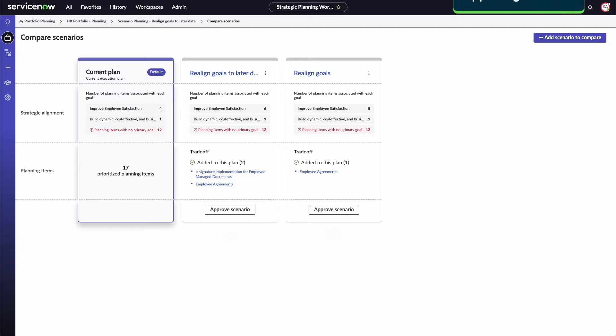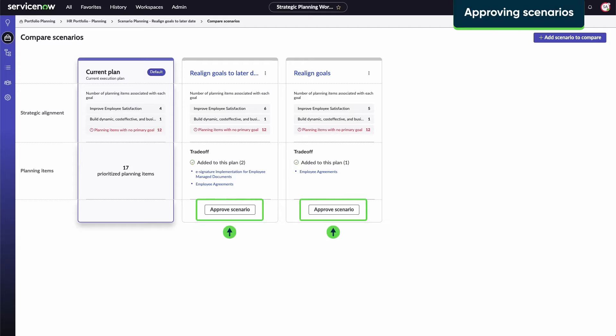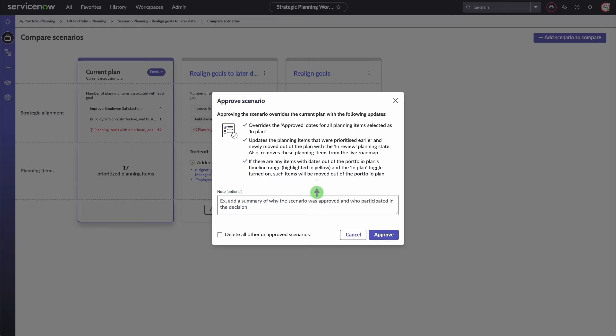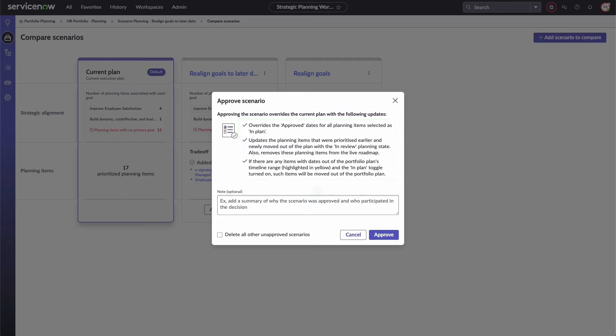You can approve scenarios from the Compare Scenarios page or from an individual scenario page. When approving a scenario, the approved dates for all planning items selected as in-plan will be overridden. Other planning items that were previously prioritized and have the in-plan toggle turned off will be removed from the live roadmap.